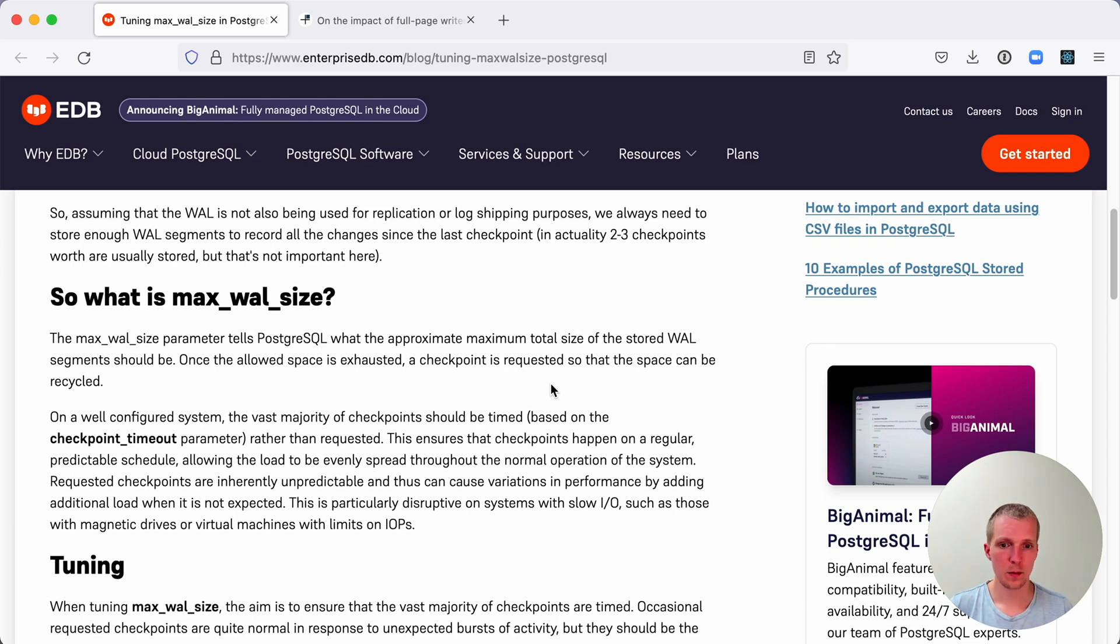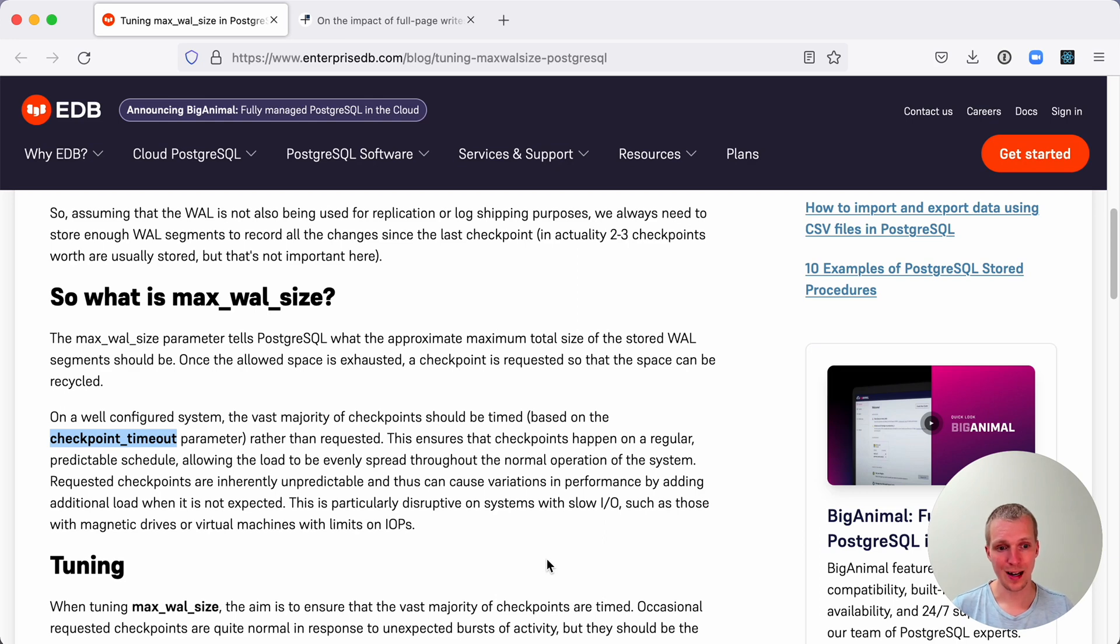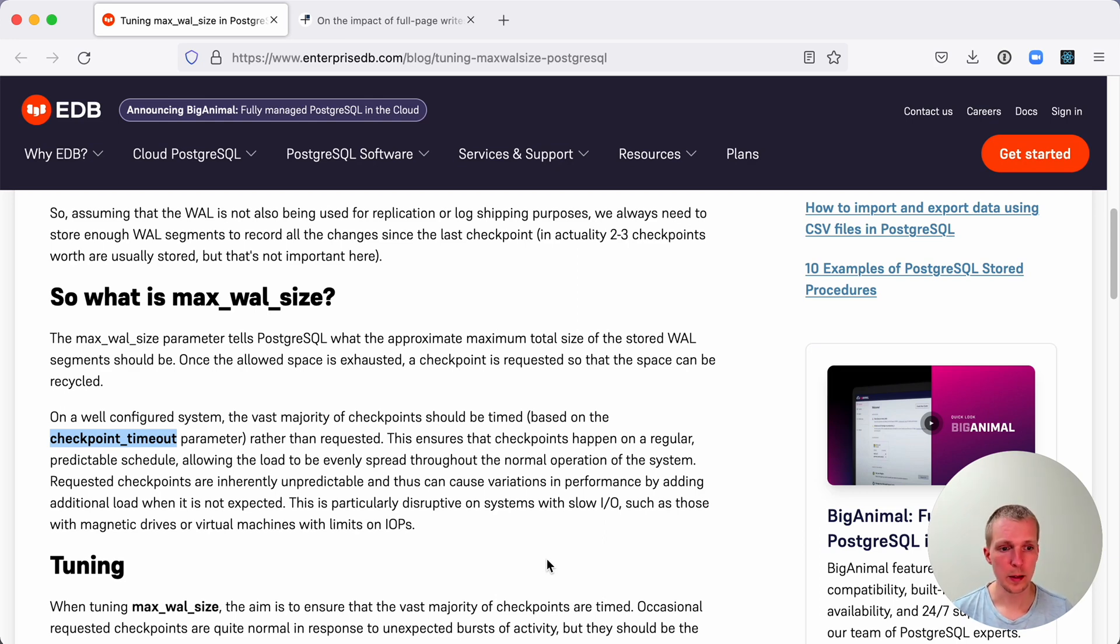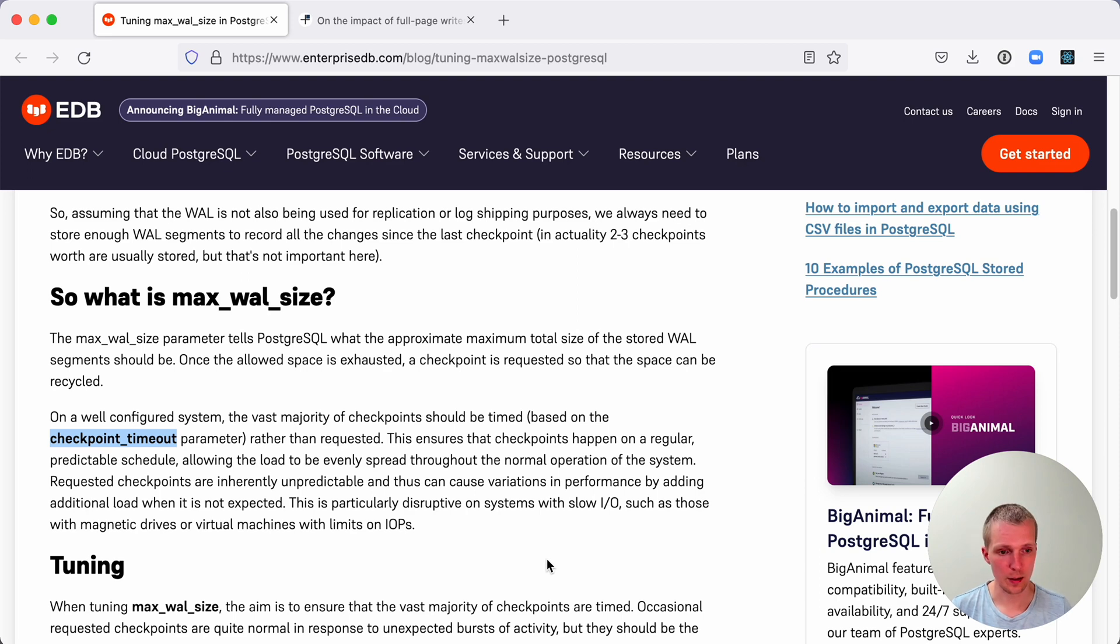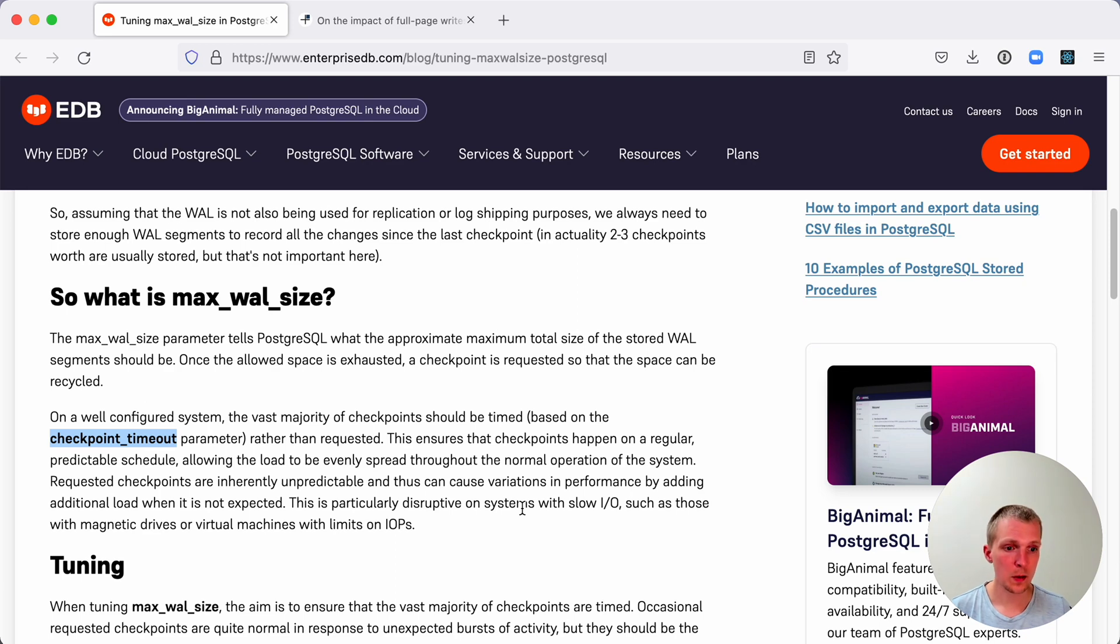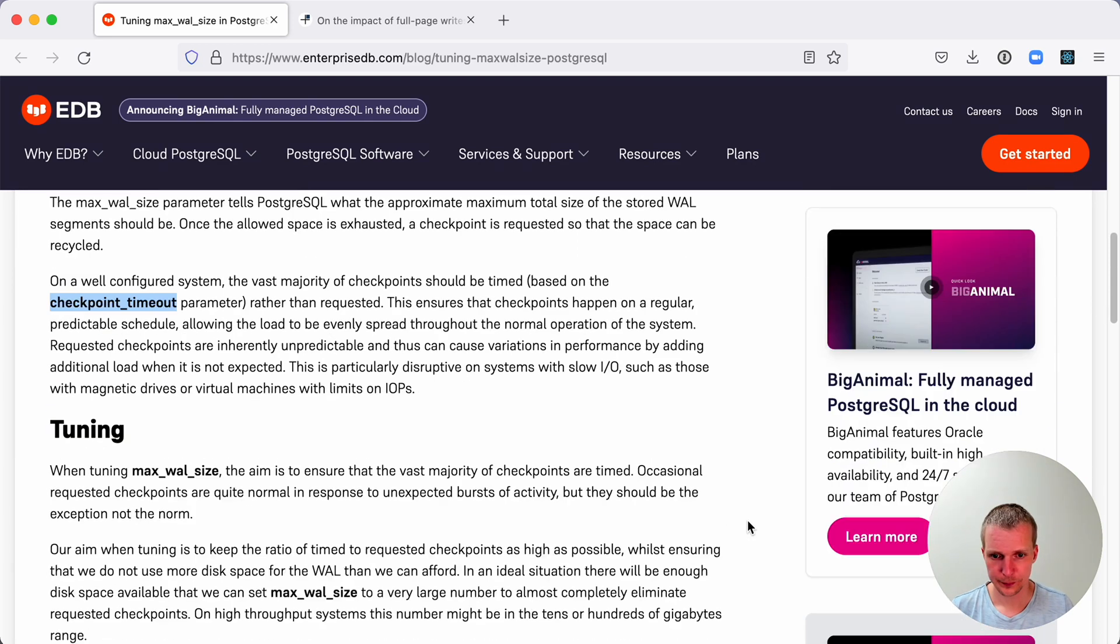If max_wal_size is not reached, by default checkpoints happen on a time schedule every checkpoint_timeout parameter interval. This could be 5 minutes or 30 minutes. The idea is that the writes are spread out over the whole time. What you want is max_wal_size to be large enough that you can have time checkpoints, and checkpoint_timeout to be small enough to cause time checkpoints instead of WAL-based checkpoints.